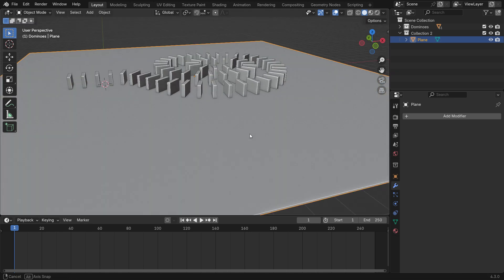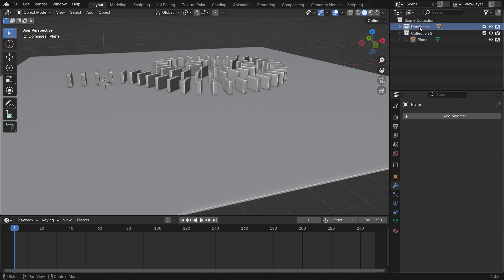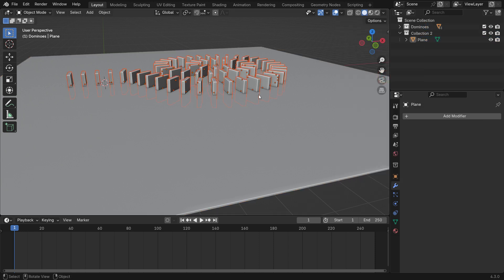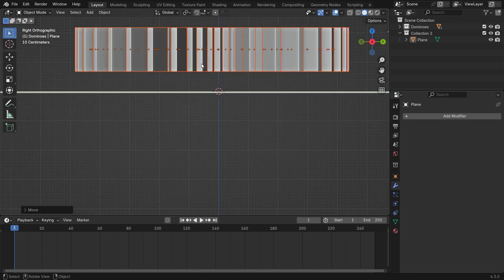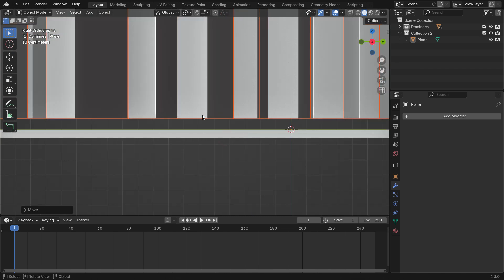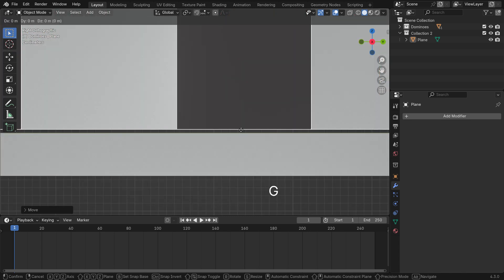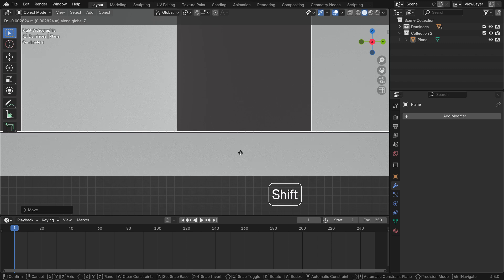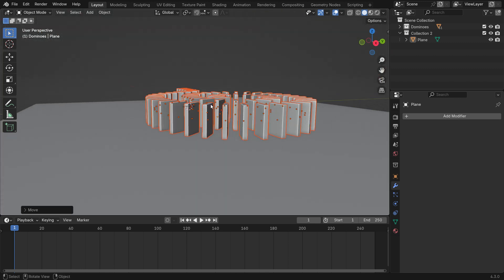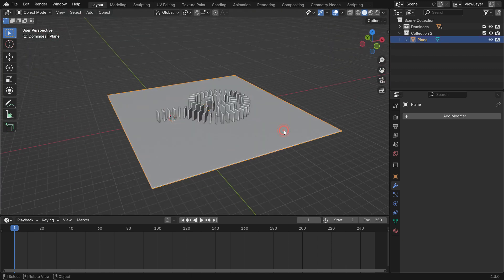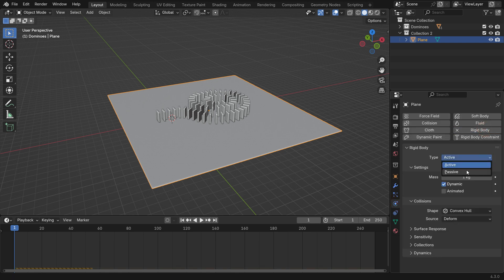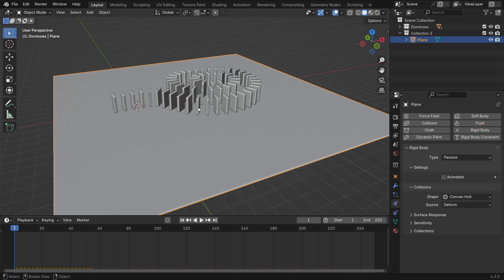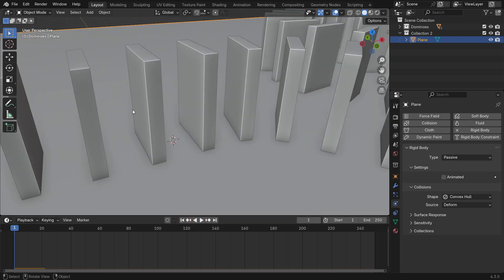Go back to Object mode, select the dominoes and move them slightly above the plane. Then, select the plane, go to the Physics Properties tab and add a passive Rigid Body. Now, when you play the simulation, the plane will stay in place and the dominoes will collide with it.